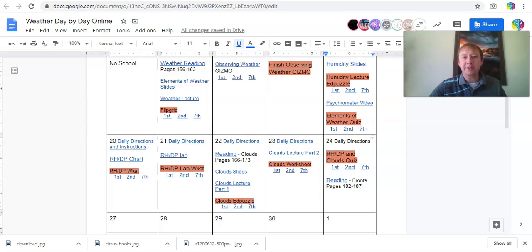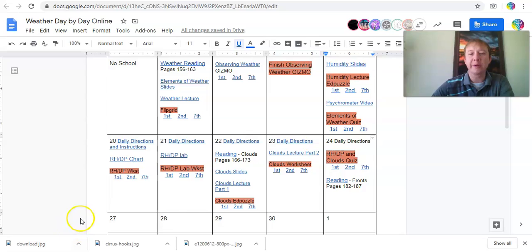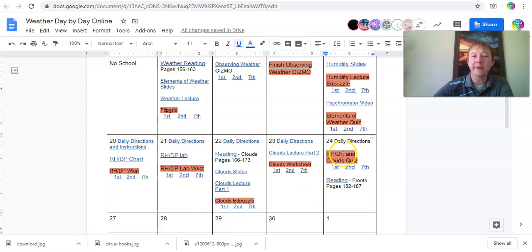Hey everybody, look at the directions for April 24th, Friday. What you're going to do today is take the relative humidity and dew point as well as the clouds quiz.